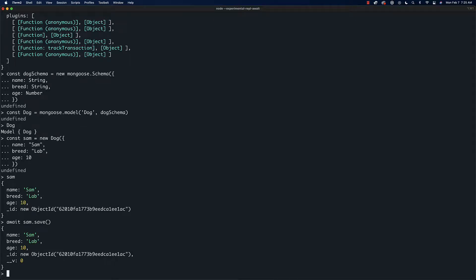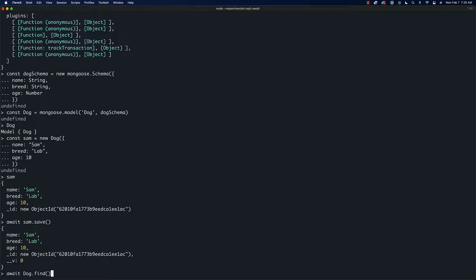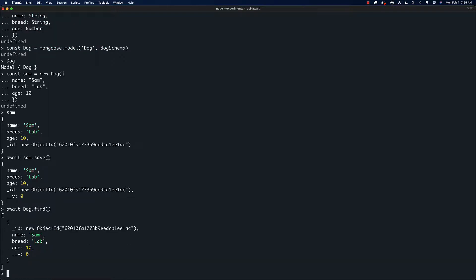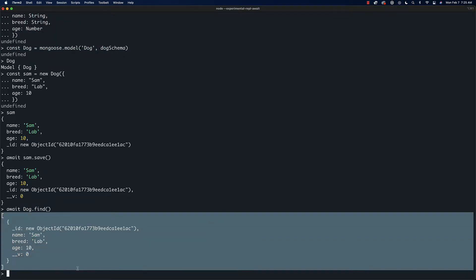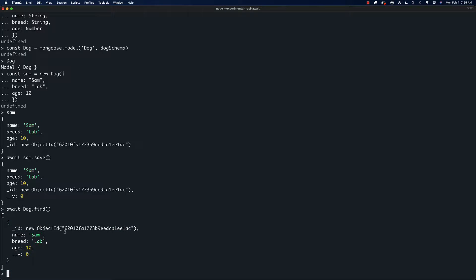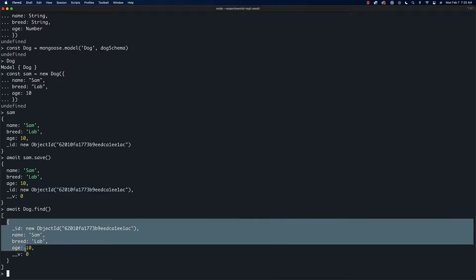How do we know that this is actually saved in the database? Well, what we can actually do is look it back up by saying 'await dog.find'. Find basically just pulls back all the dogs from the database. So we get this array and you can see that we have sam as our first item in here.